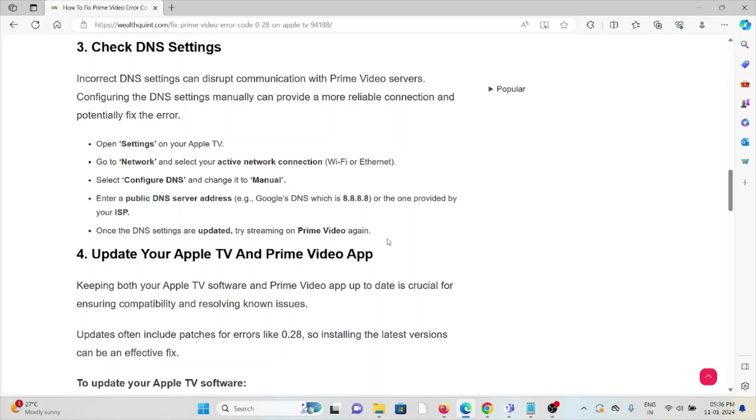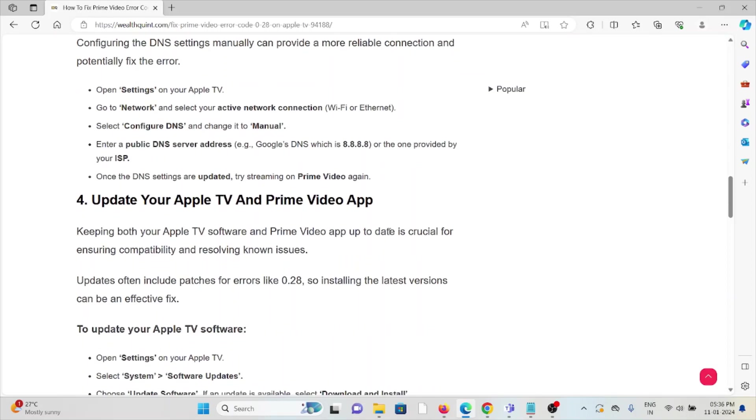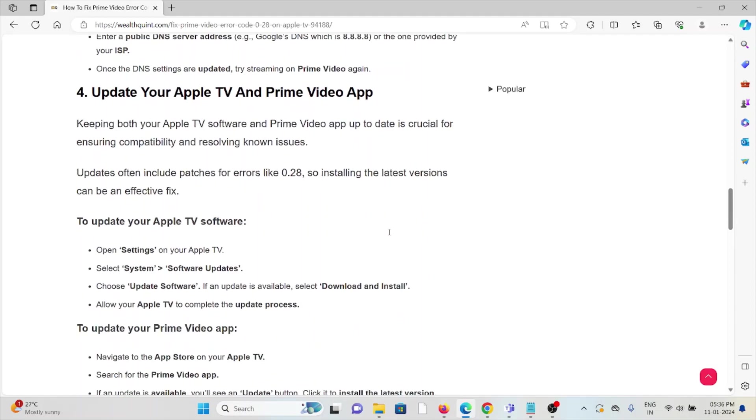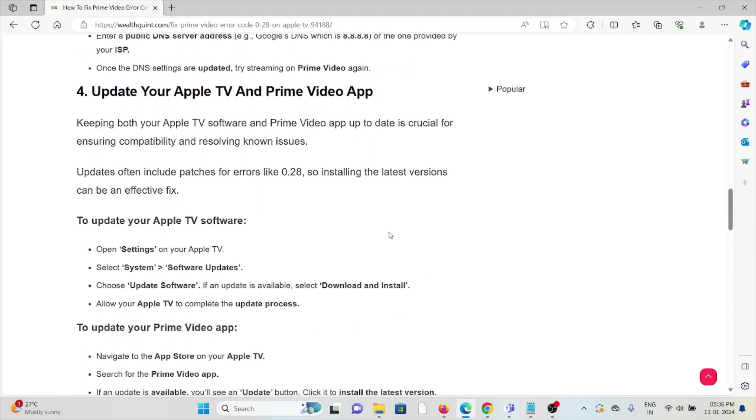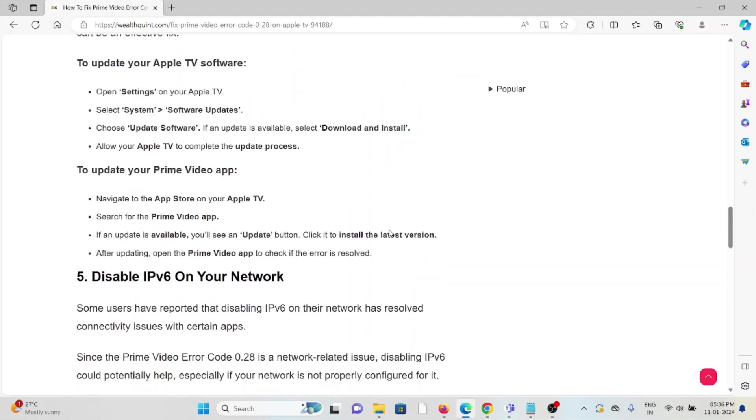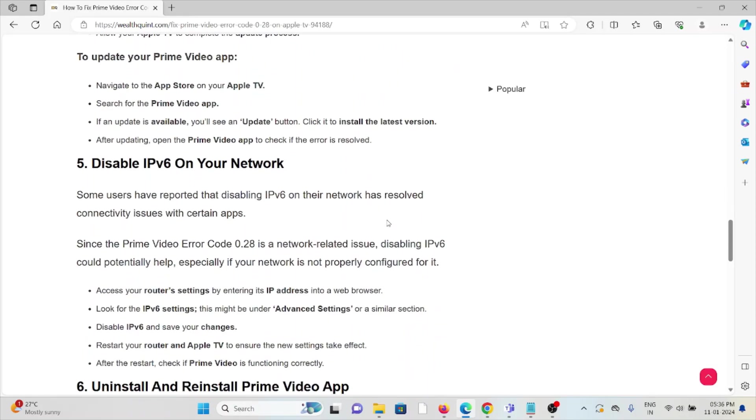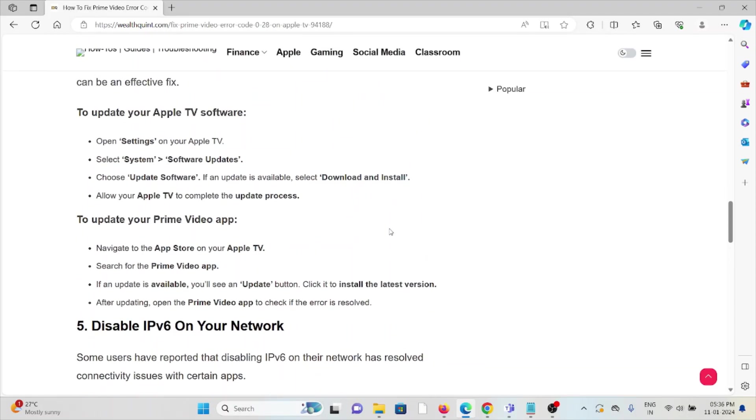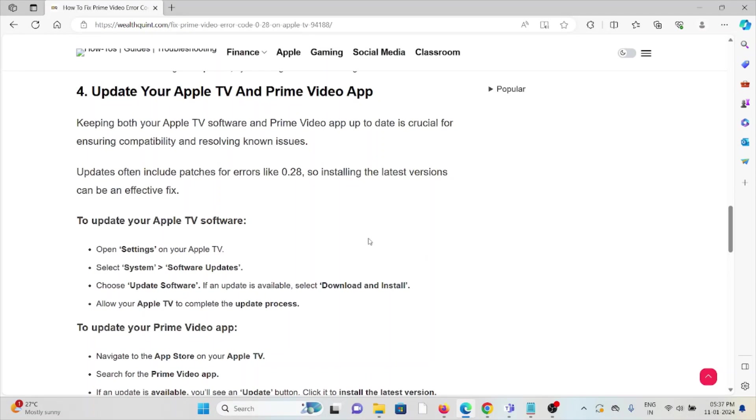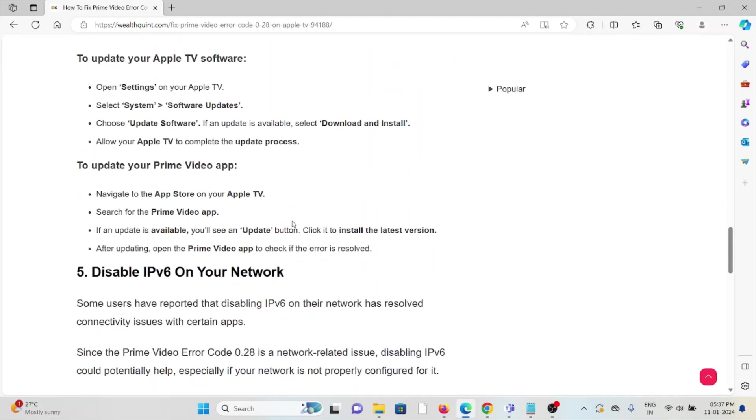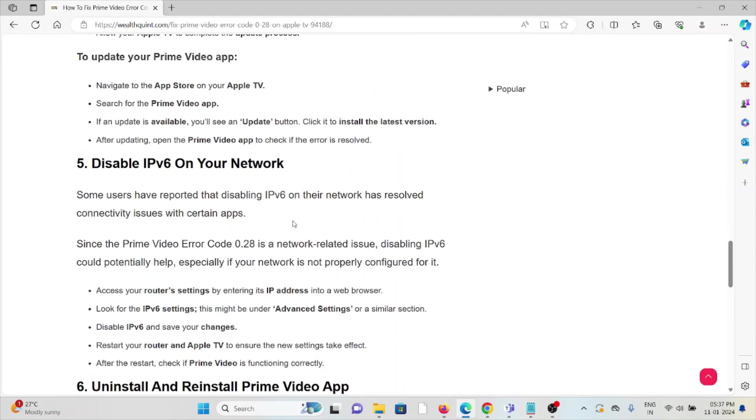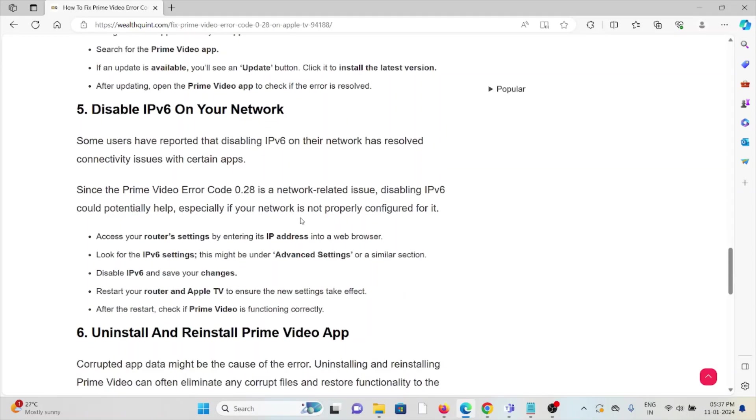The fourth method is update your app and TV software. Always try to use the latest updated version of Apple TV and the Prime Video app. If you are using an older or outdated version, you will face these kinds of issues. So try to use the latest updated version. If you're not updated, update it.